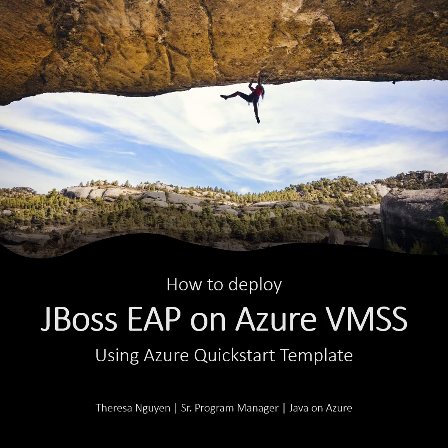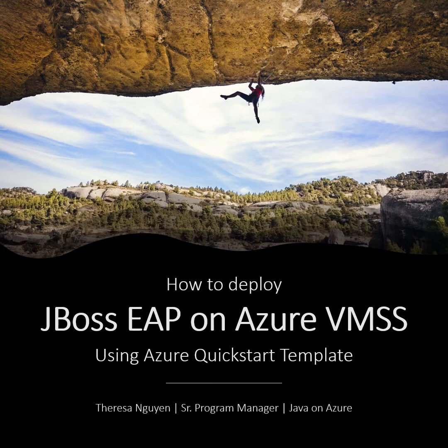Hello, my name is Teresa Nguyen, I'm a Program Manager in Azure Compute. In this tutorial, we'll take a look at how to deploy JBoss EAP on Azure VMSS, also known as Virtual Machine Scale Set.